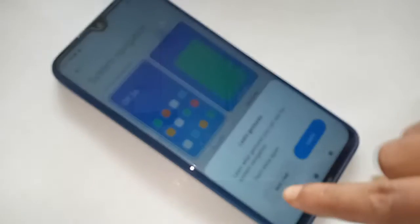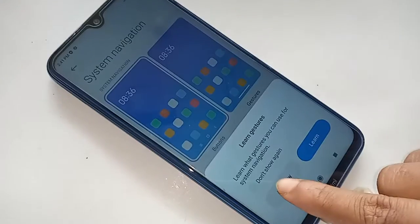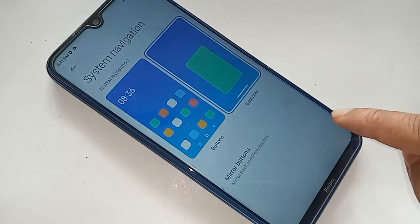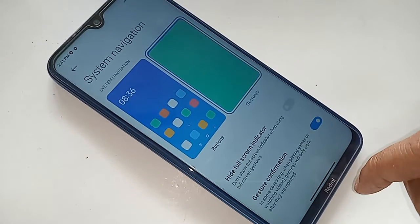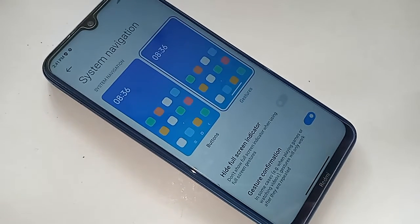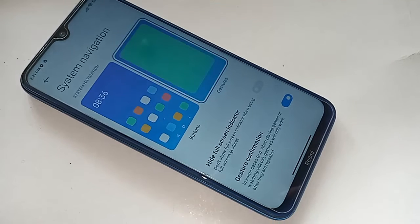If you want to hide these three buttons again, just click on the Gestures option and click on it to hide your navigation buttons.